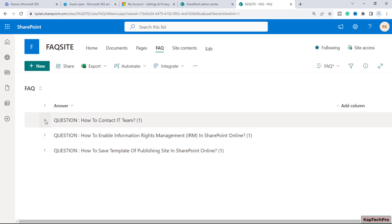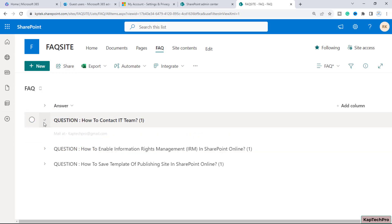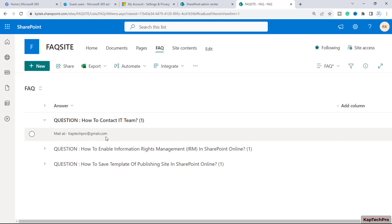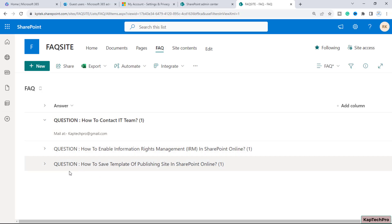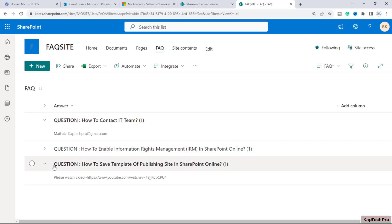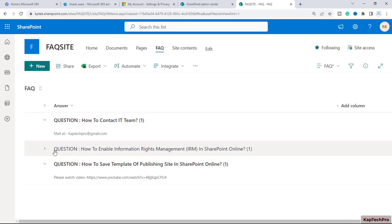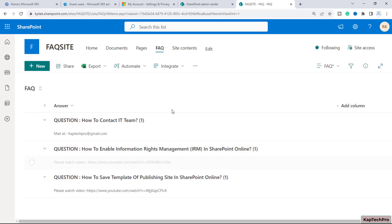Our FAQ is successfully created based on the SharePoint list. Once the user navigates to this list they simply expand a question — for example 'How to contact IT team' — and get the answer below it. Similarly they can expand the last question 'How to save a template of a publishing site' and see the answers for all the FAQs.